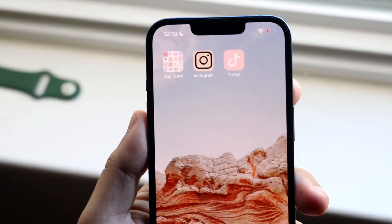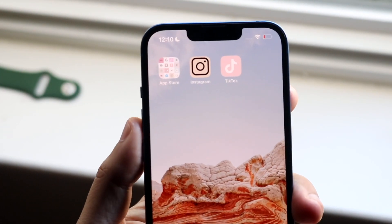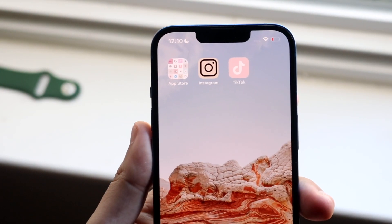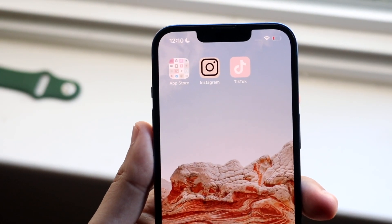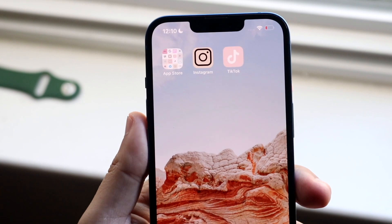Welcome back everyone. I'll show you exactly how to change your app icons on iOS 15.